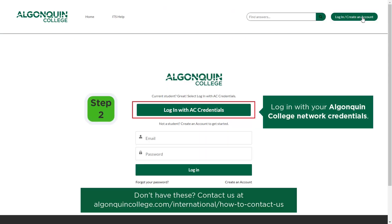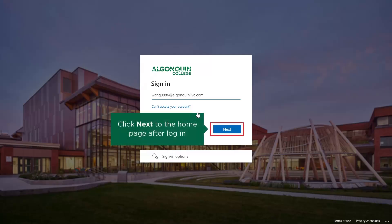Log in with your Algonquin College Network credentials. These are the same details you use for your Algonquin email and Brightspace access. If you do not have these, please use the IEC Contact Us page to be directed to a member of the team who can assist you.